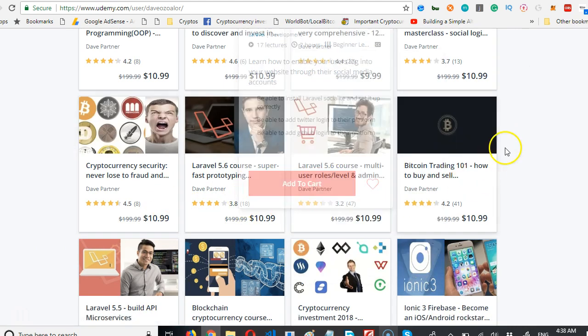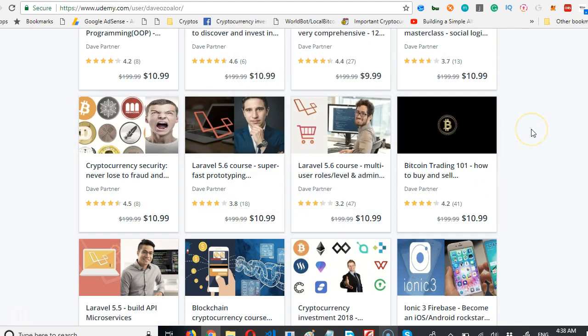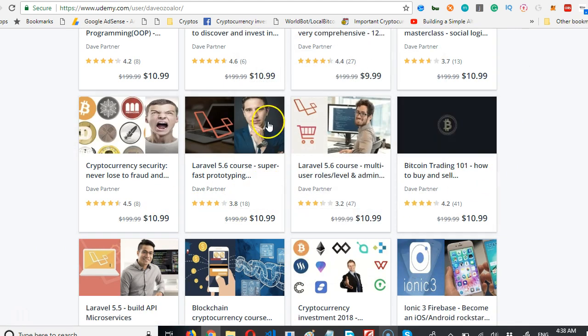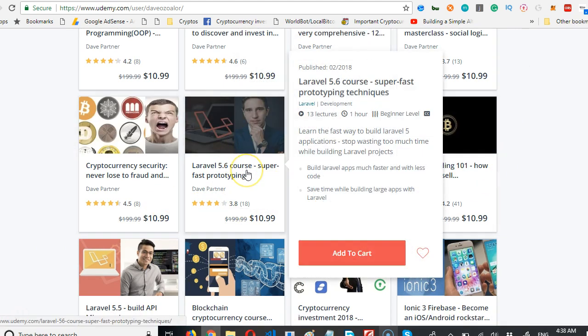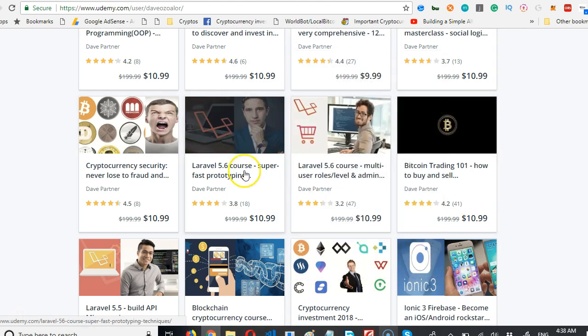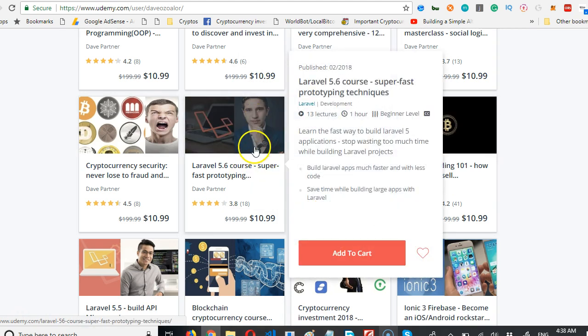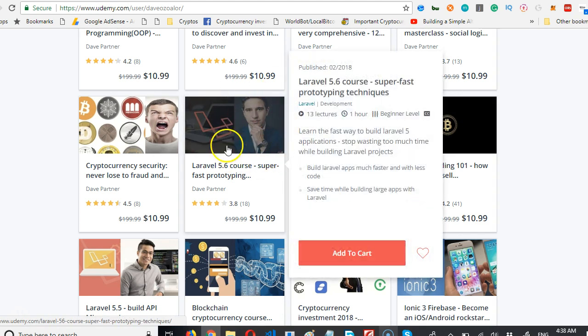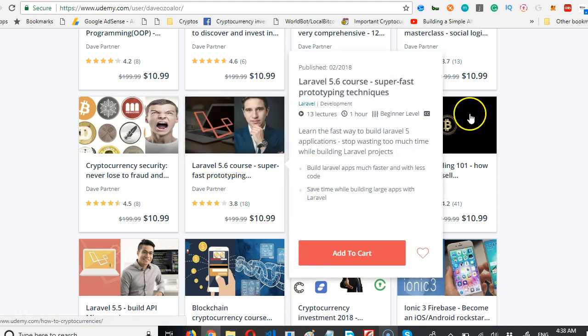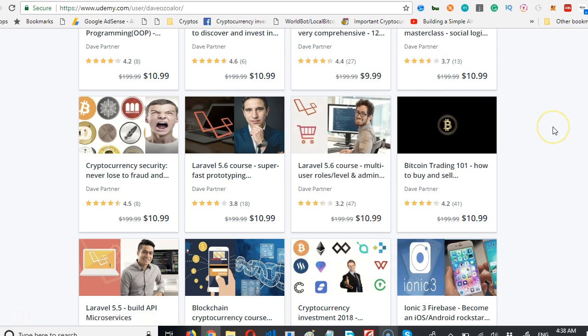If you're already building apps with Laravel, this course will help you to learn how to build it even much faster. This course will save you a lot of time in your development life. Everybody must take this course. Make sure you take this course. It will help you in your Laravel development.